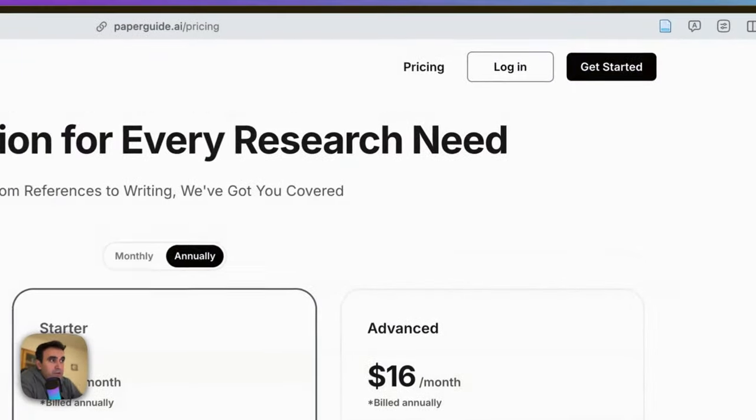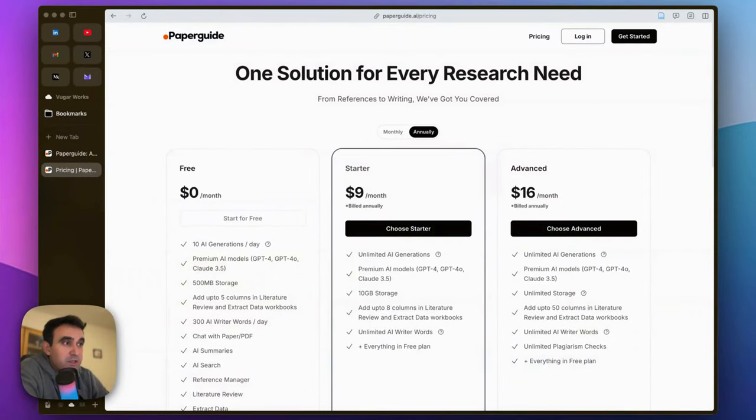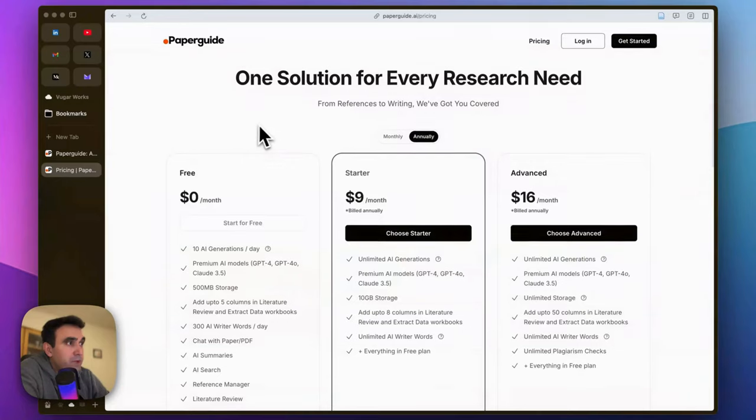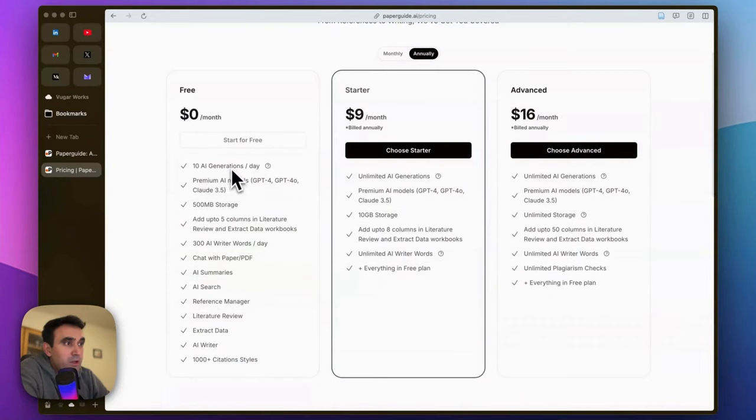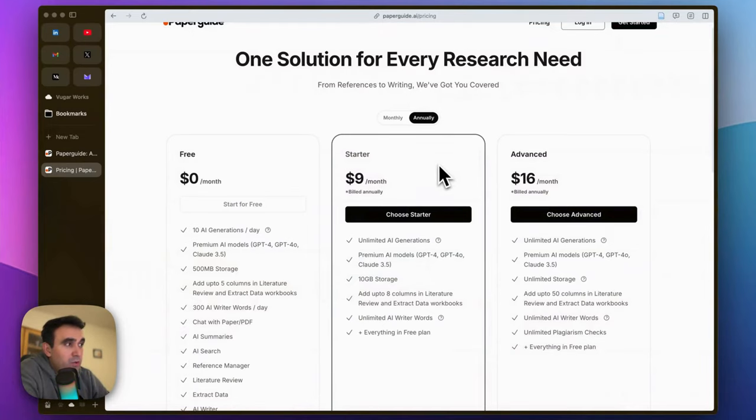A couple of words about the pricing plan and the discount code I'm going to share with you. You can start using PaperGuide for free with these features, but if you want to go premium to do more research, more AI writing, etc., you can go